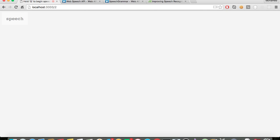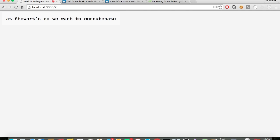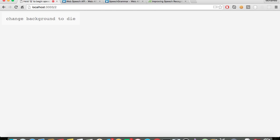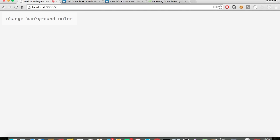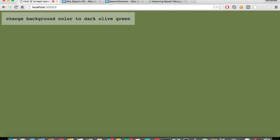In HTML5 white smoke is one single word, but in the Web Speech API if I say 'white smoke' it's two words, so we want to concatenate that. I'll show you the code that does that — it also works with three words. Change background color to dark olive green. There you go.